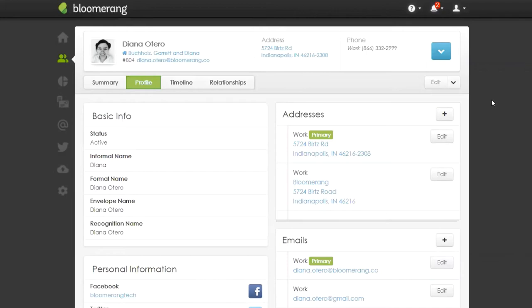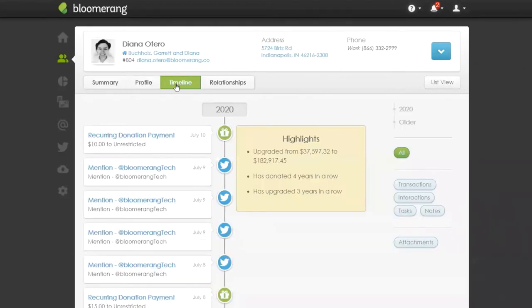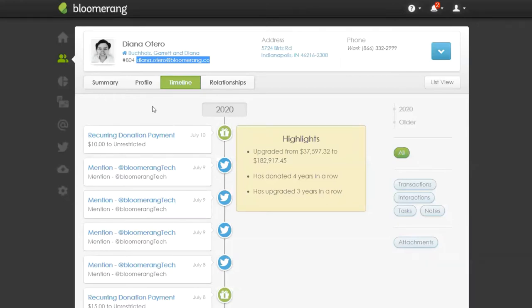This is great for ensuring all timeline information is on the same account. For example, if someone was entered manually and then made an online donation using a different email, the system might not match them — creating a new constituent. You want to get that full picture and avoid having the same constituent's information split across different accounts. You can do just a few merges per day as part of your daily maintenance.